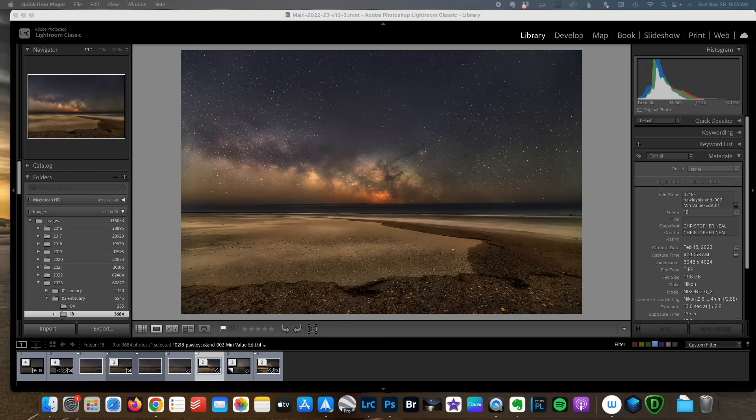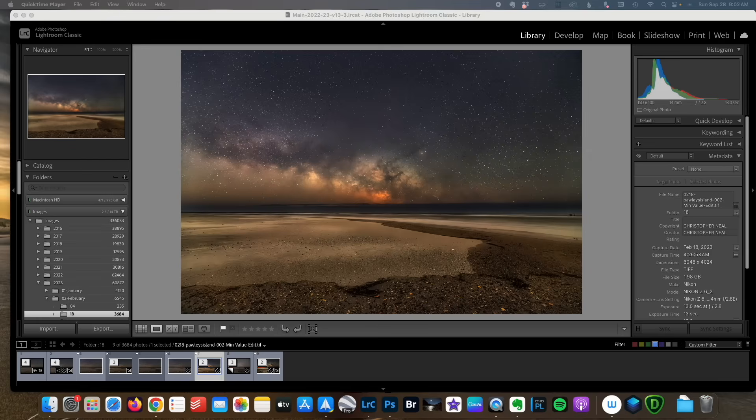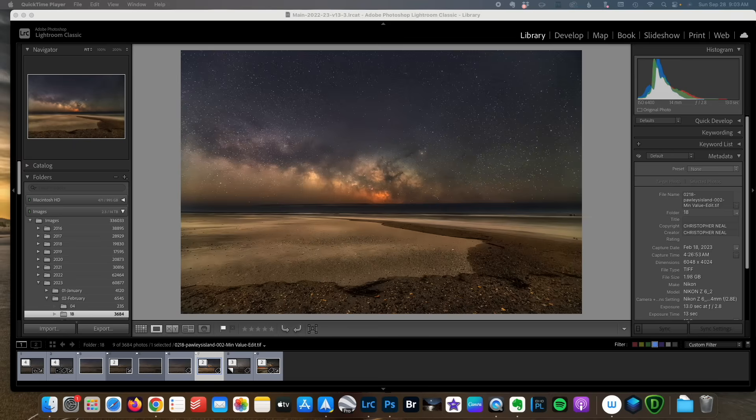There's rarely one right way to do things in photo editing. Typically there are multiple different techniques to achieve a similar or even the same result. I'm not saying that the way I do it is the way it has to be done, just that it's the way I found works best for me.